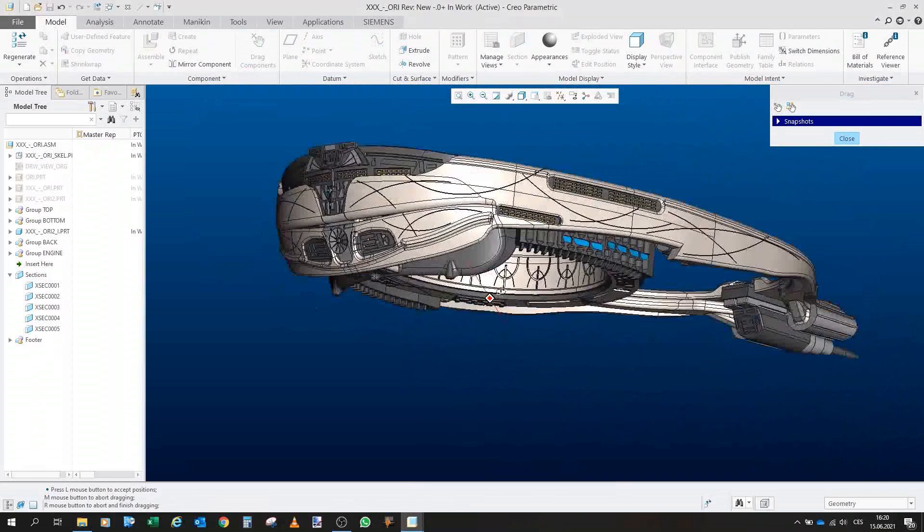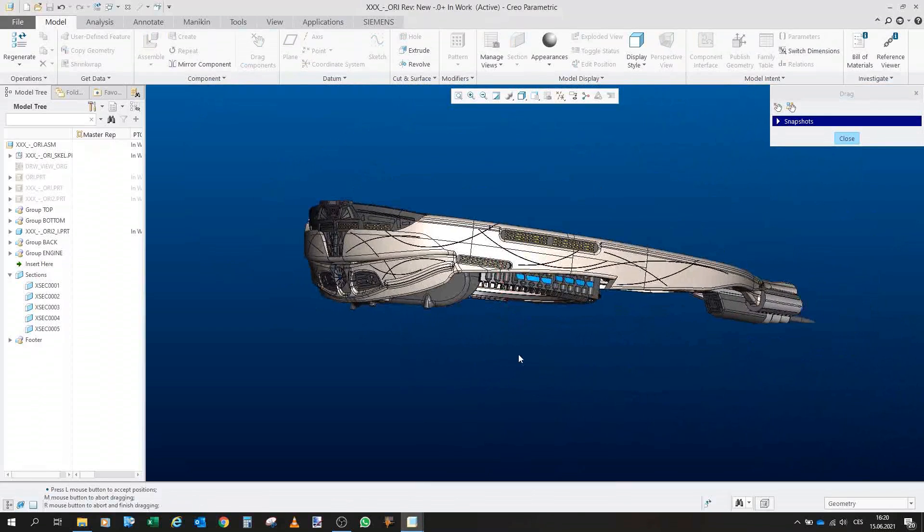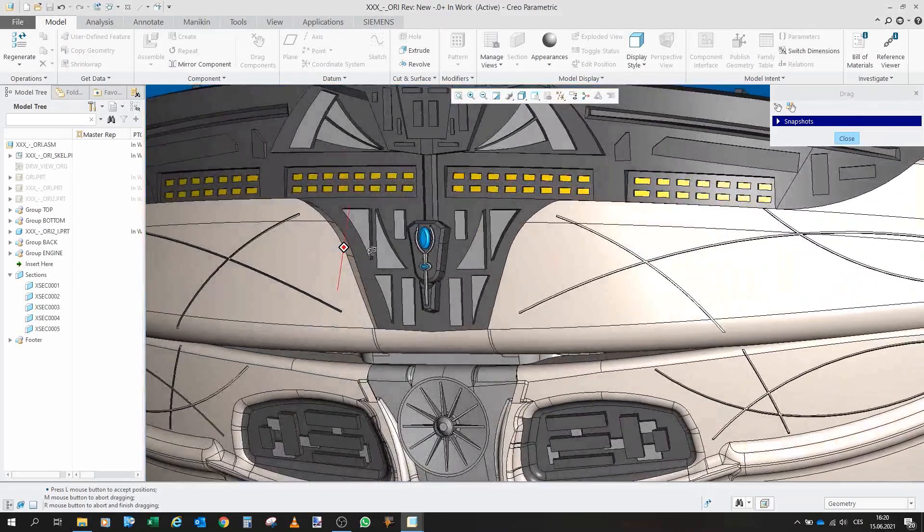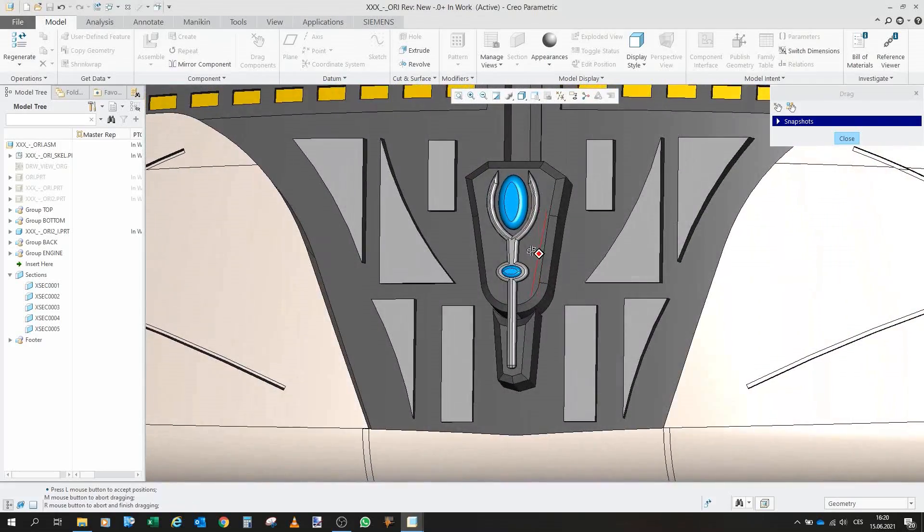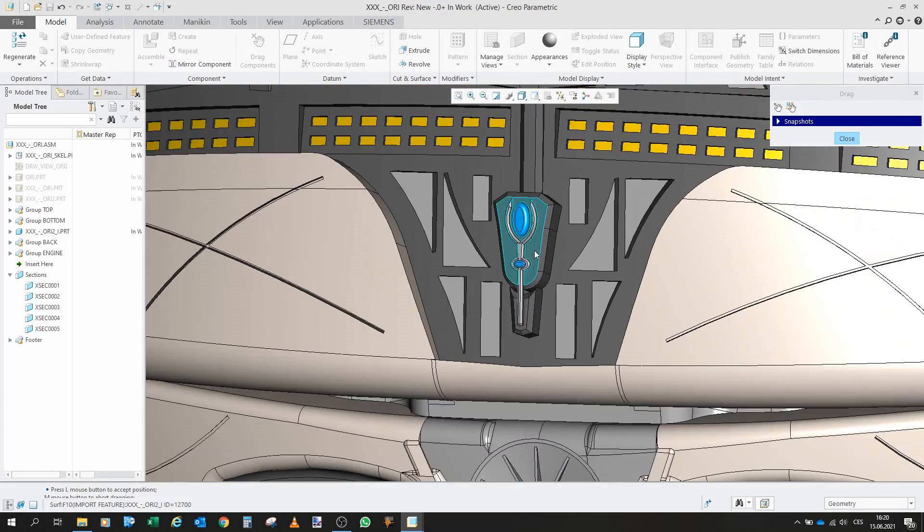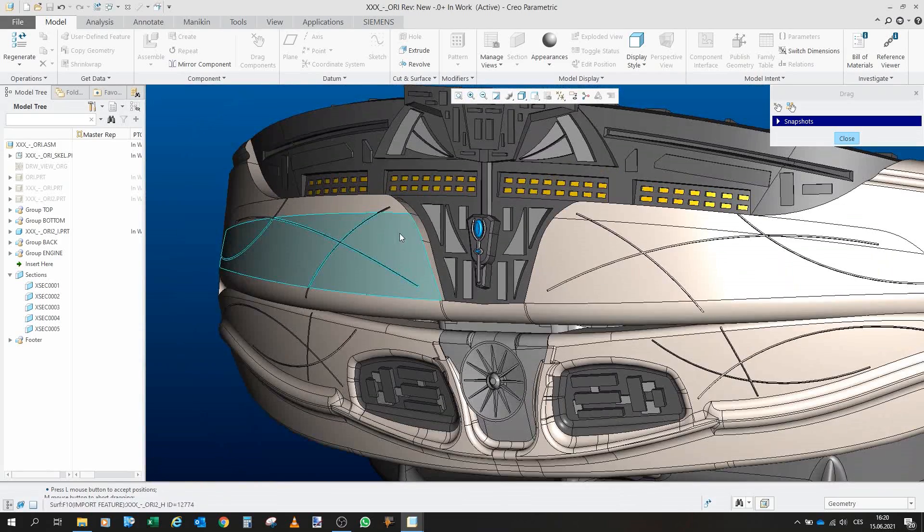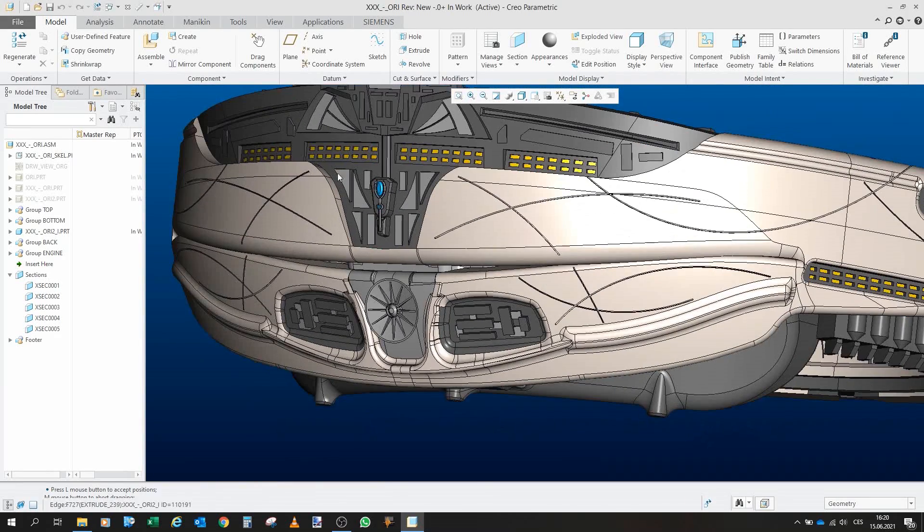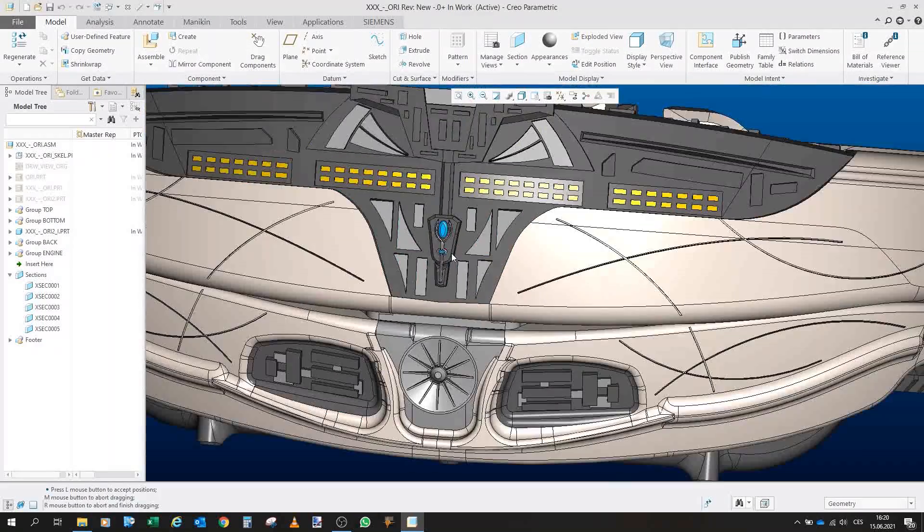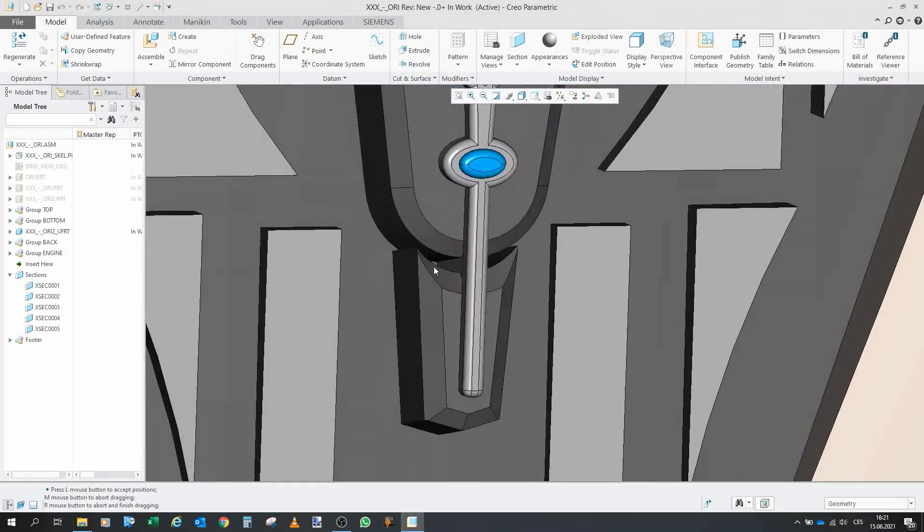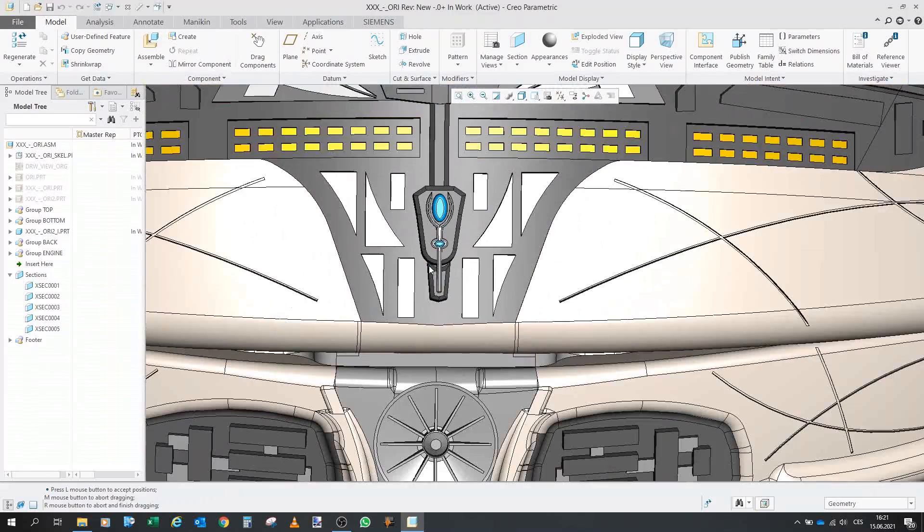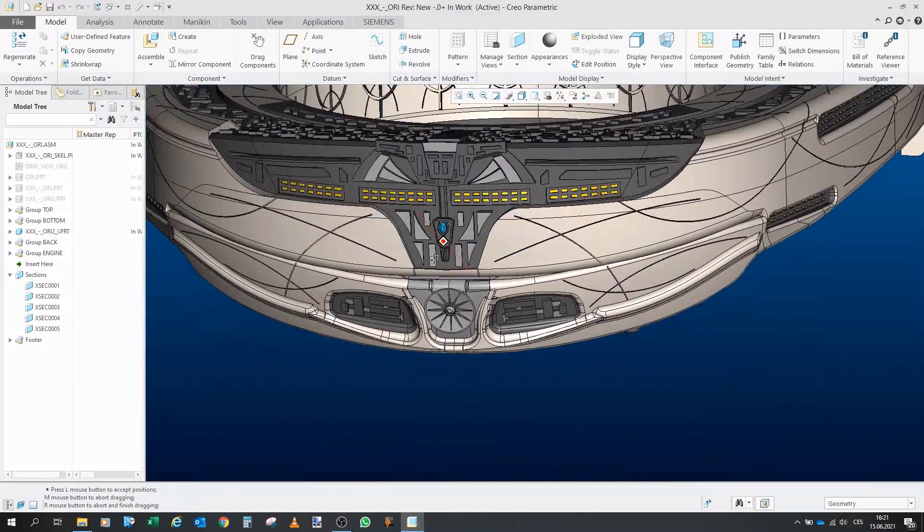Now another thing that I added that was not in the ship itself in the show is that basically here on front I added a small Ori symbol. I think it's appropriate though it was not present on those ships. But I don't care. I think I like it. Well I don't think that I like it. I like it for sure and I don't think it's that bad.